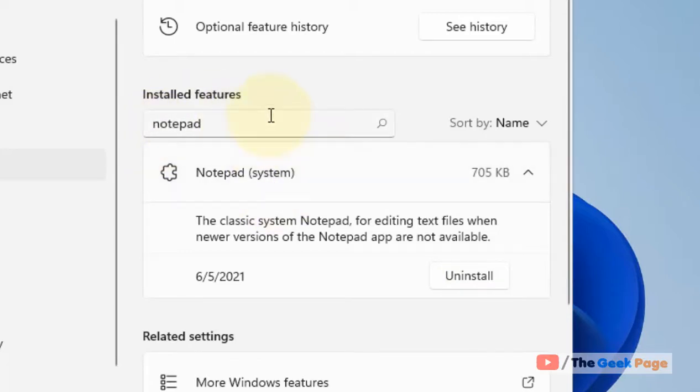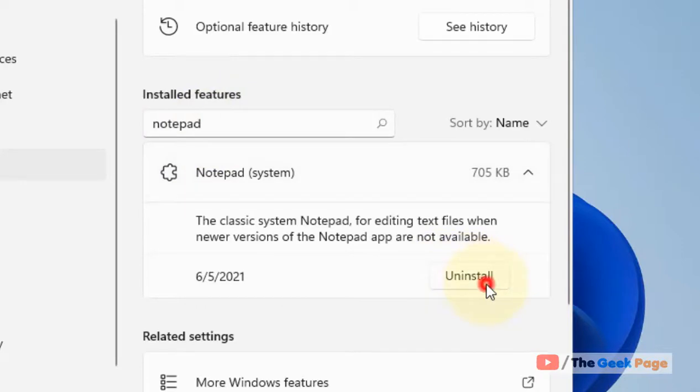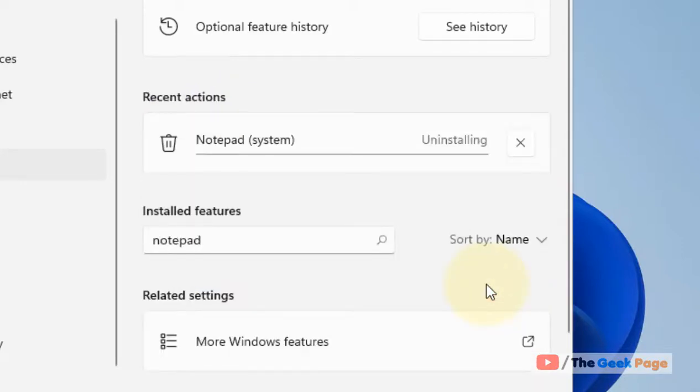If it does not appear in the system, no issues, we will move to the next step. So in my case it is appearing, so click on Uninstall to uninstall it from your system.